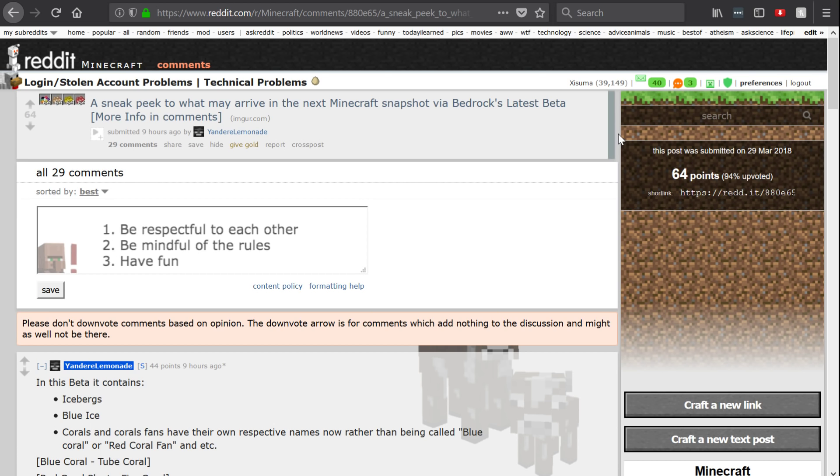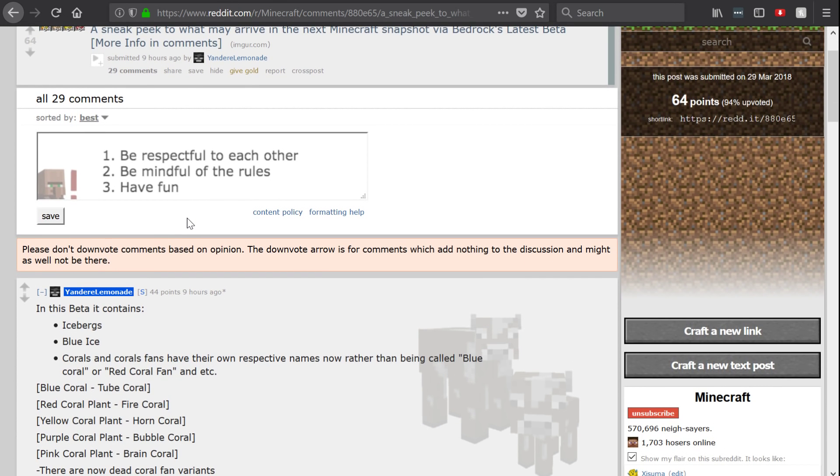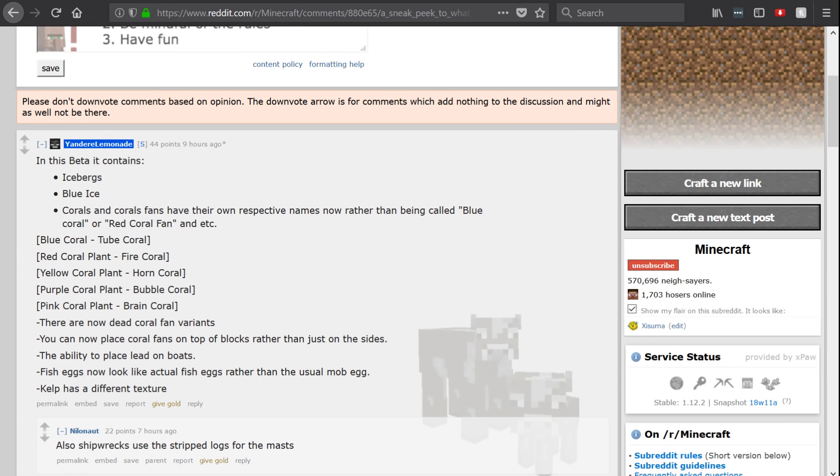And people are sharing all sorts of screenshots and stuff that is in this leaked update. I have Bedrock Edition on my computer, it's a bit of a pain in the butt to get into the beta, but now I think I want to do that because I want to check out these features for myself. So you might see a video on the main channel, but let's go over what people are sharing on the Reddit.